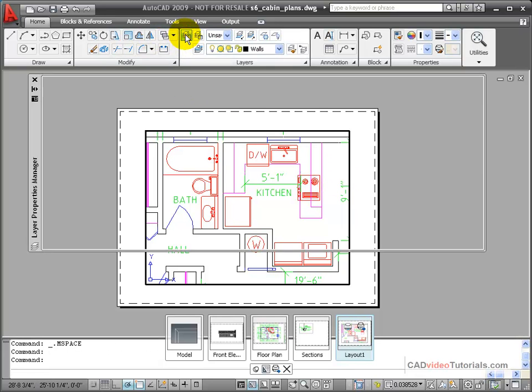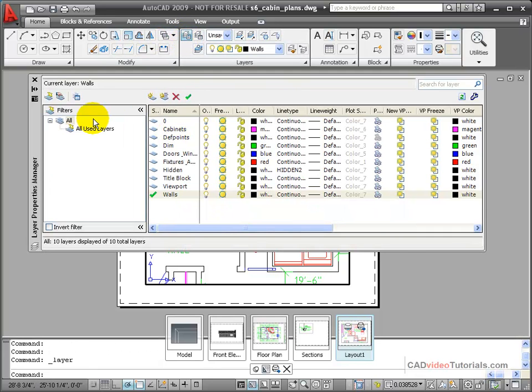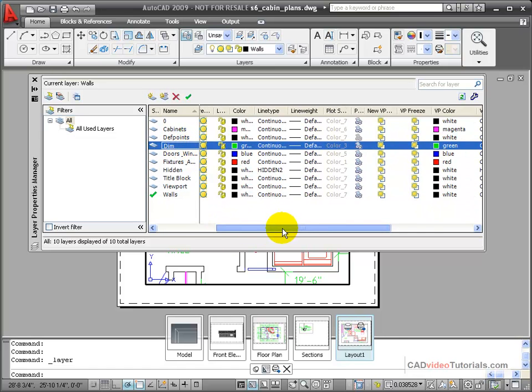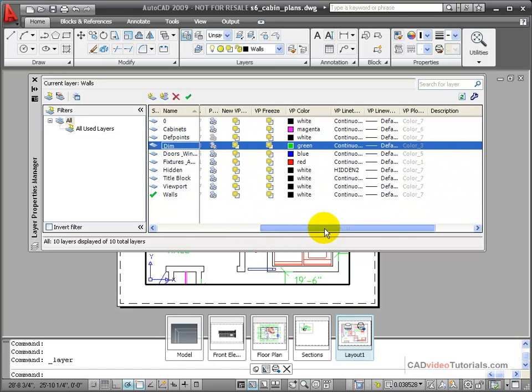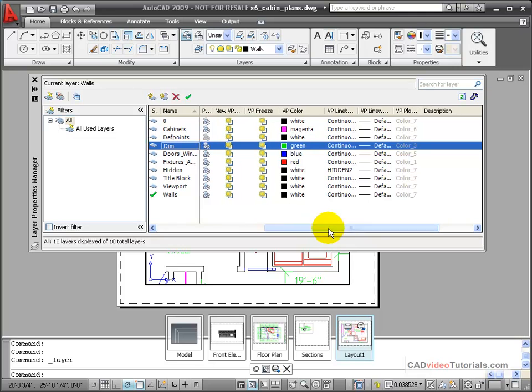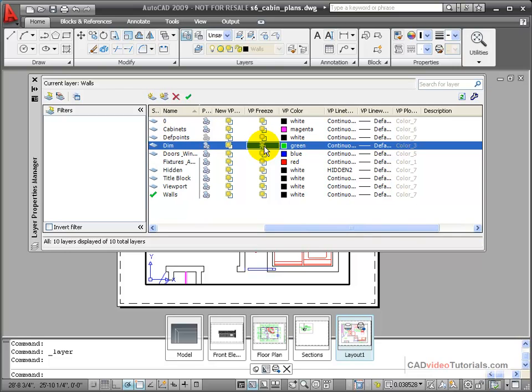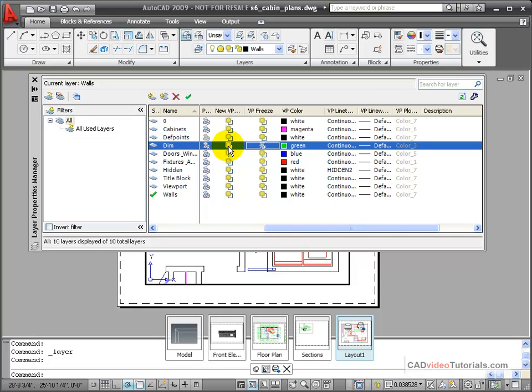I'm going to access my layer manager, and all of the dimensions in this drawing are on the dimension layer. I'll activate that so that I can go over here and look, and here are controls that go with just viewports. So I can freeze the dimension layer in this specific viewport. If I clicked it over here under new, it would freeze the dimension layer in all new viewports that I create.